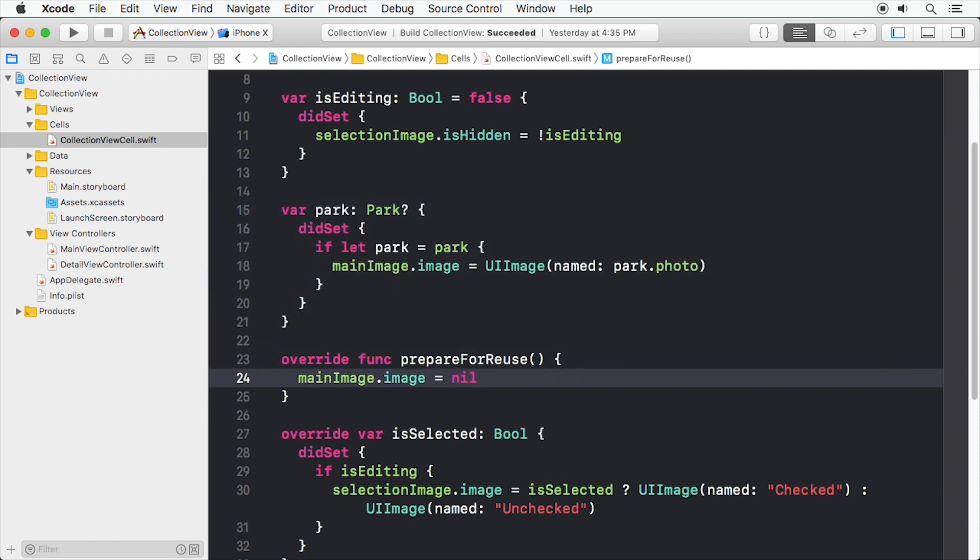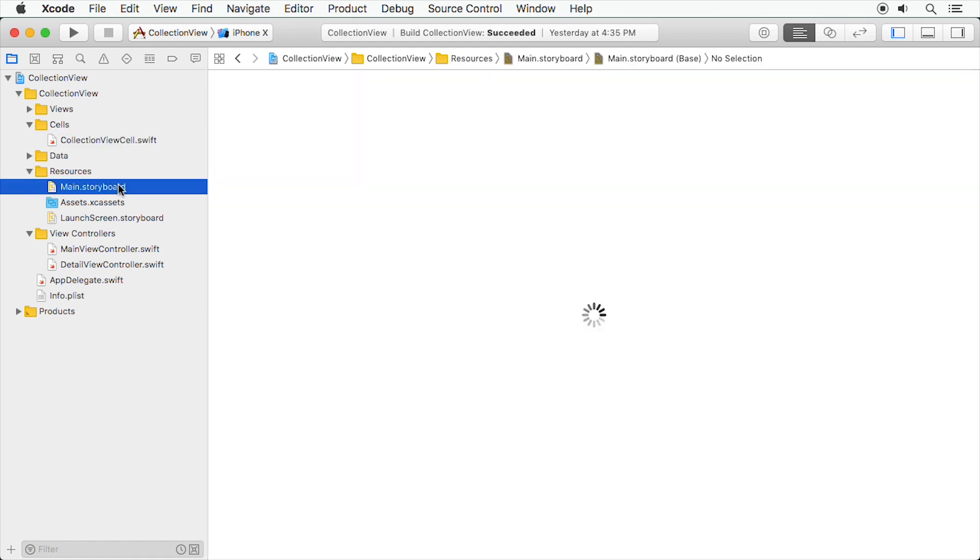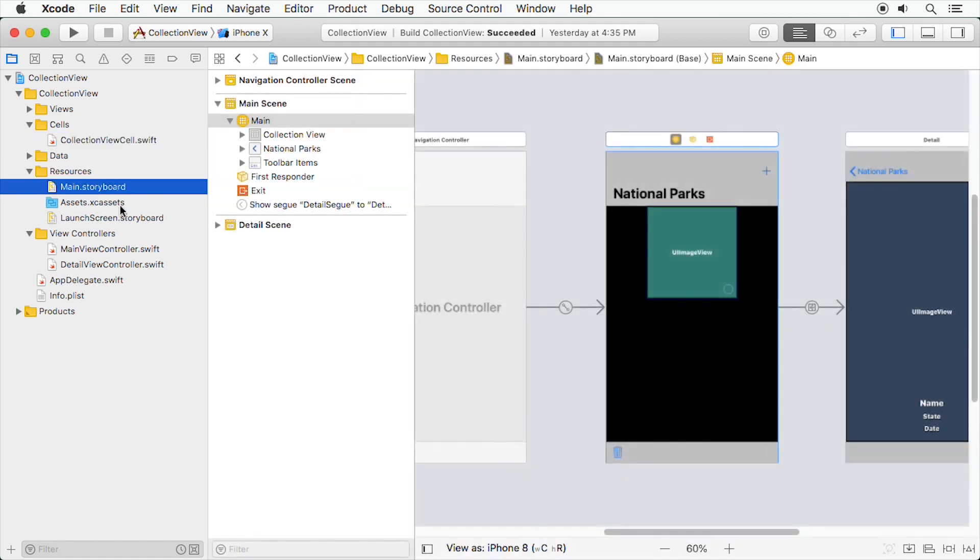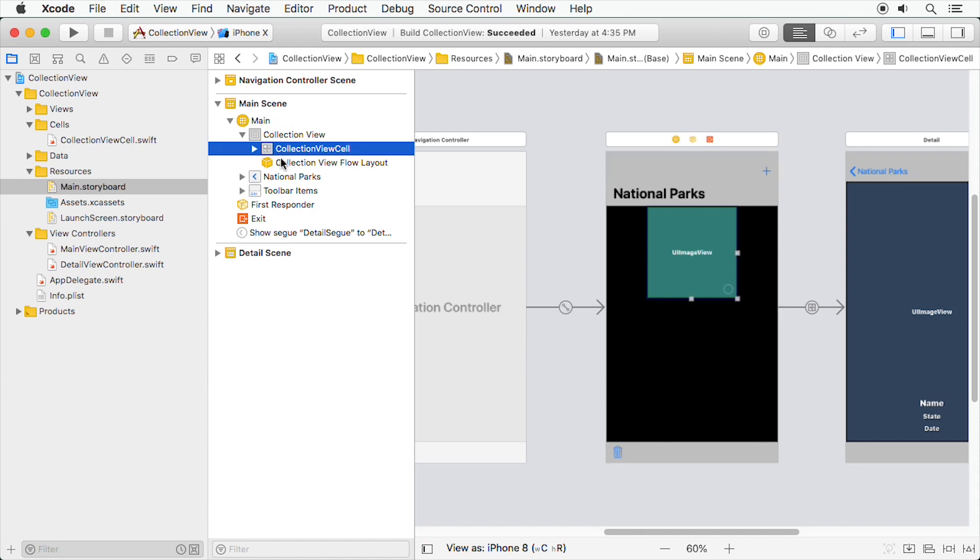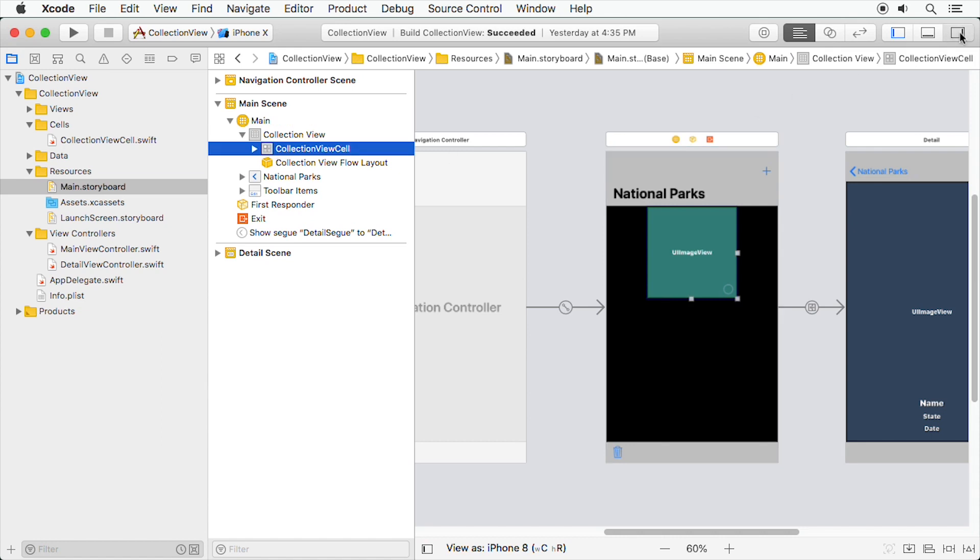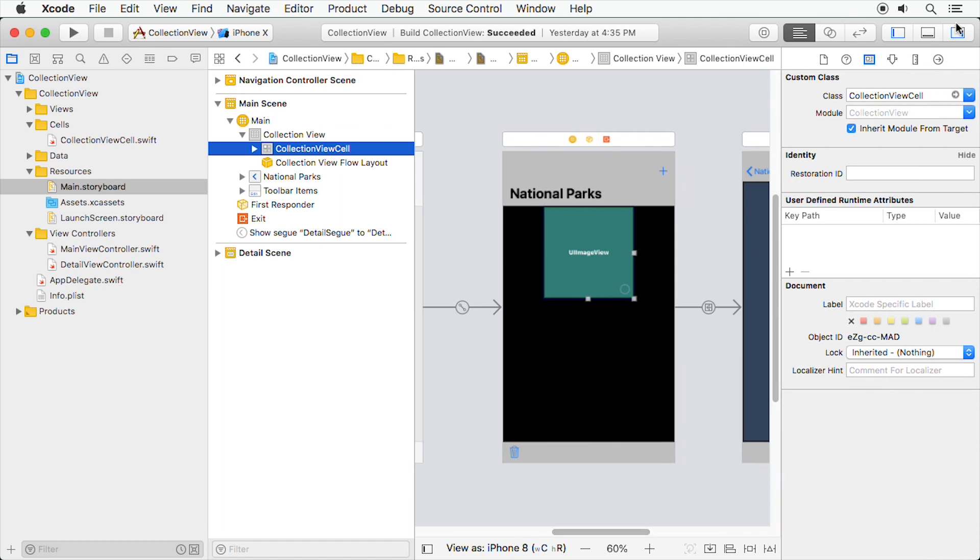Time to hook up the outlet. Switch to the Main.storyboard and select the prototype cell in the Main Scene. Switch to the Connection Inspector and drag the Main Image to the Image View in the Prototype cell.